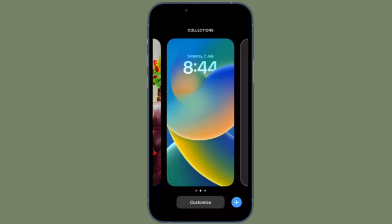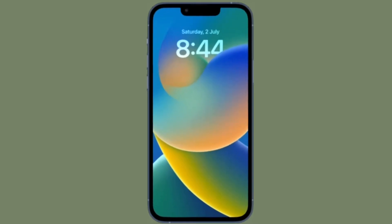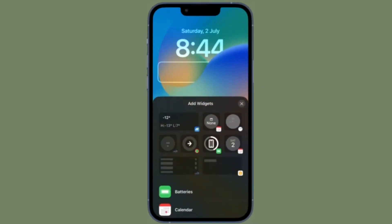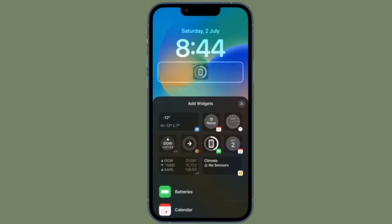Hi friends, what's up, this is RK from 360 Leader. It's time to learn how to display activity rings on your iPhone lock screen in iOS 16 or later.